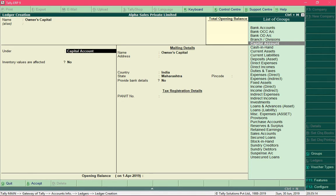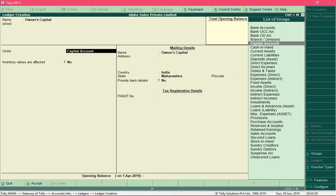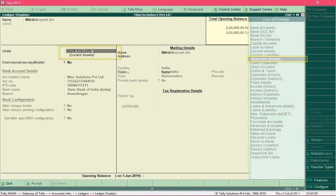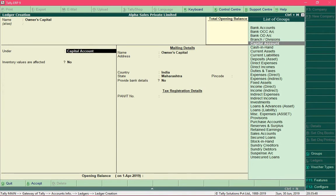For the field Under, you need to specify the group of the ledger you are creating. You can select the group from the list available on the right side. A group defines the type of ledger — for example, a meter deposit ledger uses the group Deposits, a bank account uses Bank Accounts, and a purchase account uses Purchase Account. For Owner's Capital, select the group Capital Account, which is selected by default, so just press Enter.